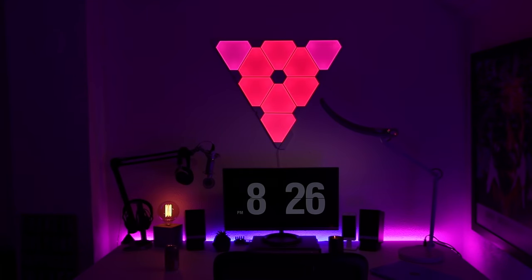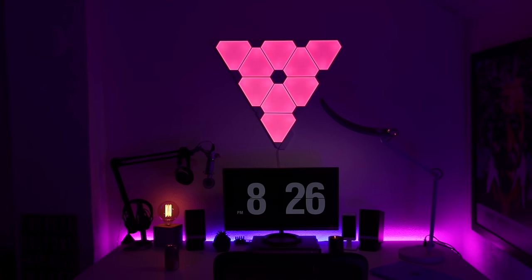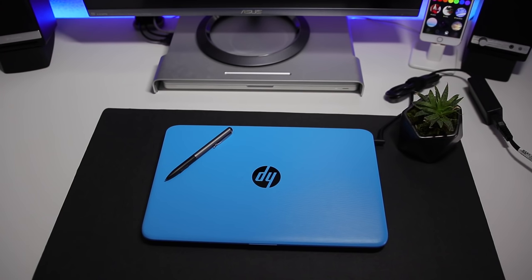How's it going everybody, it's Amanda and today I'm going to be talking about the Aurora Nanoleaf LED light. You guys have been asking for it so let's get into it, but just before that I'm going to let you know about a giveaway.